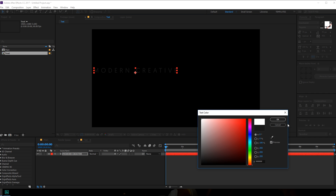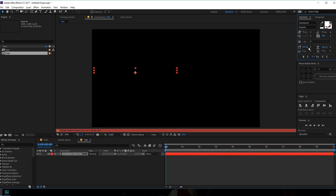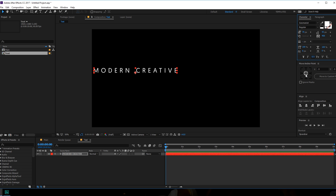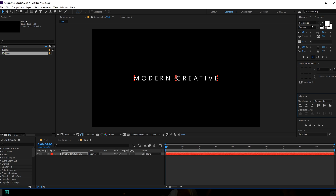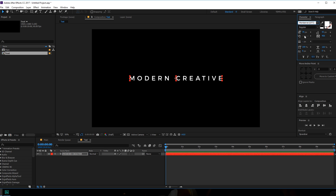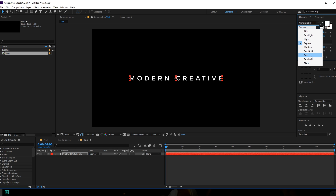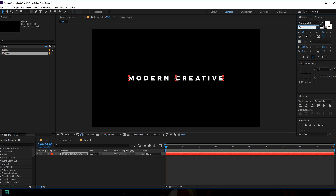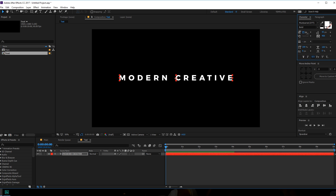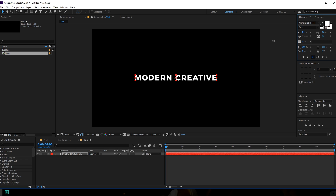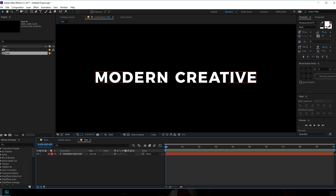Let's make this white and center it up. I'm going to change the font to something like Montserrat — really cool font. Let's make this bold and make it a little bit bigger, and bring it a bit closer — just like that, pretty sweet.